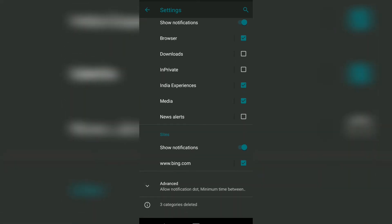There's also an option for site-specific notifications. Right now, Bing is enabled for site notifications. If I uncheck this box, Bing won't be able to send me any notifications.